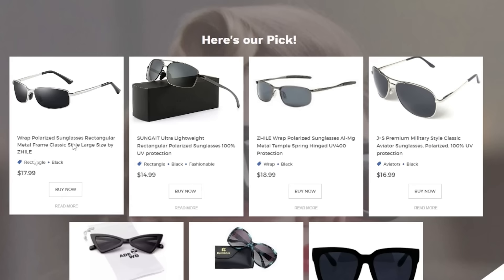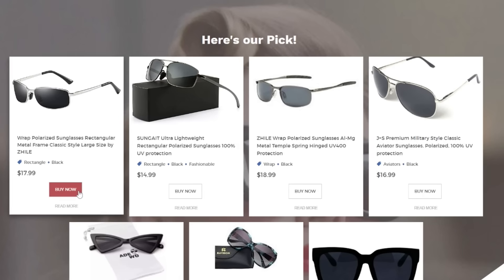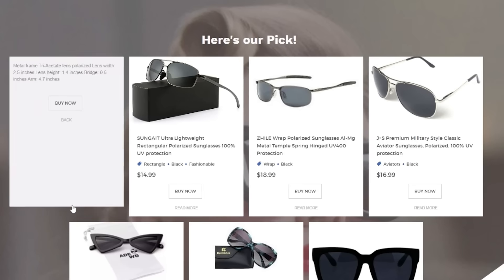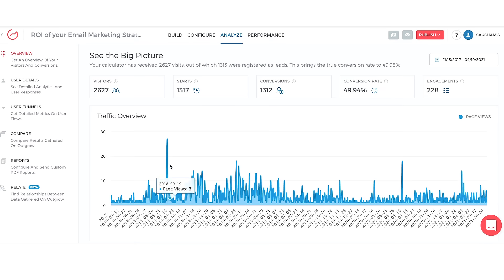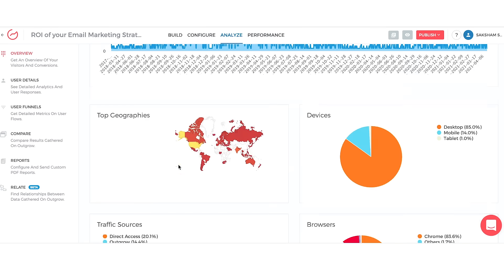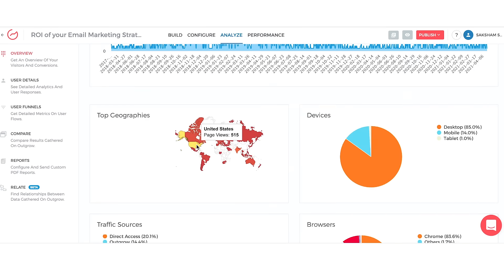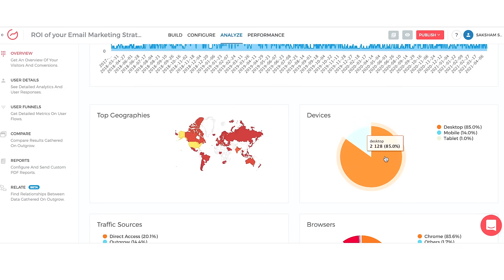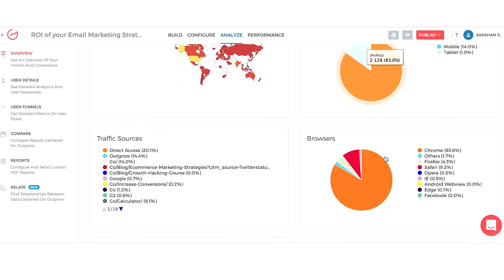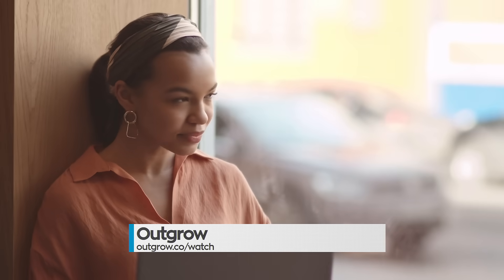Then you can track ROI, optimize your conversion rate, and integrate your Outgrow data. By acquiring, analyzing, and segmenting leads, you're primed to grow your revenue and bring your digital marketing into the 2020s.